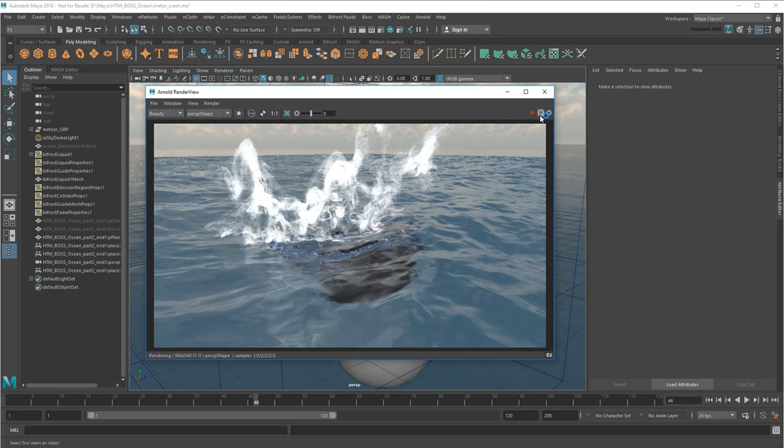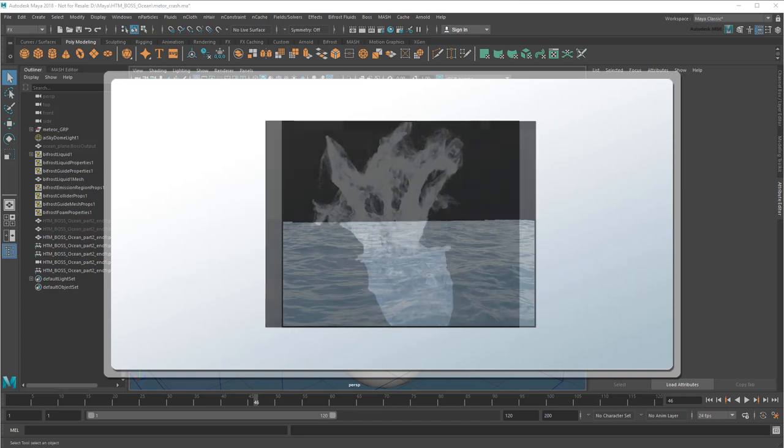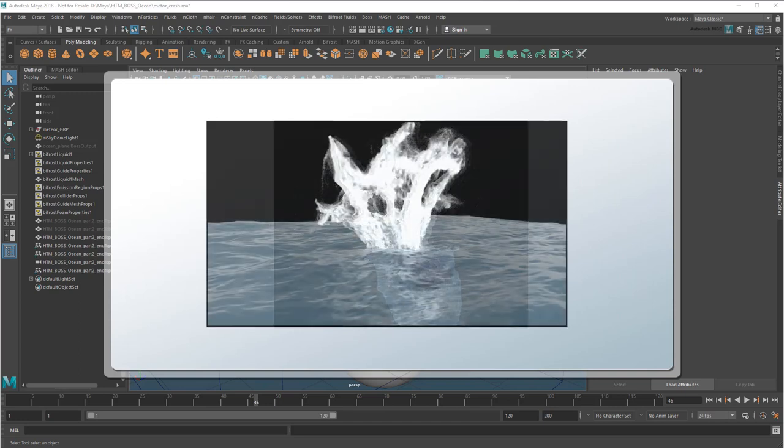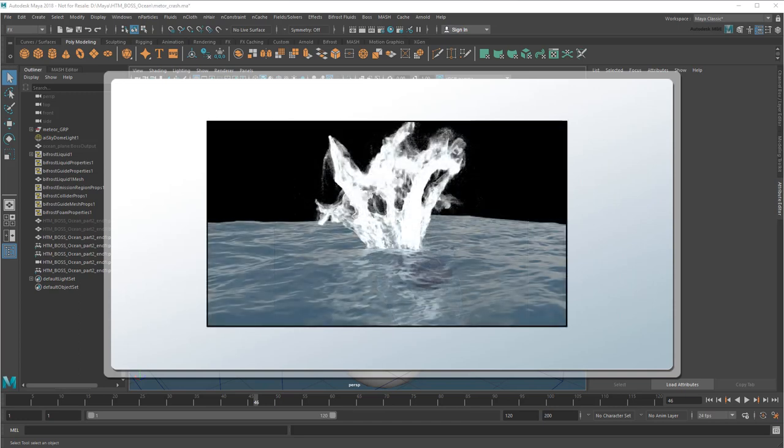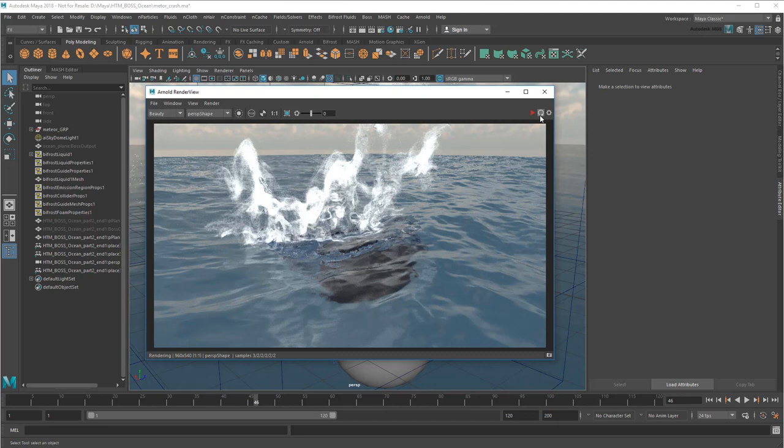Traditionally, blending this together would be a job for a compositor in Post. You'd give them the splash on one render layer and the ocean on another, and they'd use software like Flame to meld the two together. However, it is possible to blend them in the render itself. Just a heads up though, this technique that I'm about to show you has its limitations. If you can do the blending in Post, then I'd recommend it. But if you can't, then this can get you to a good enough type result.